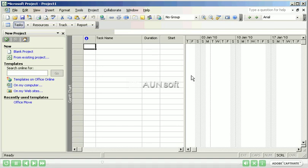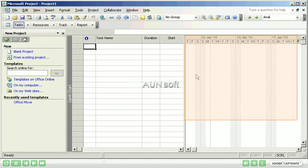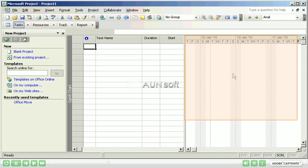To the right of the Gantt chart view is a timeline. This timeline records information about the tasks and shows it in a timeline view for start and end dates and durations.